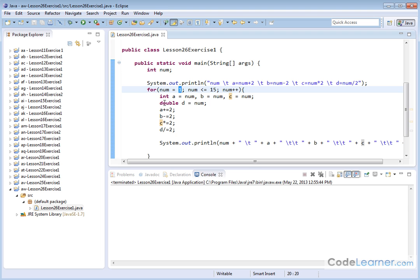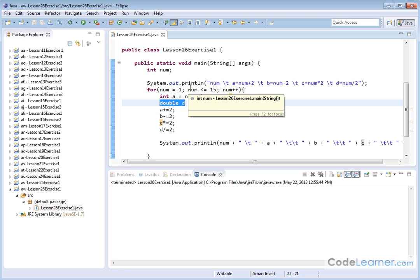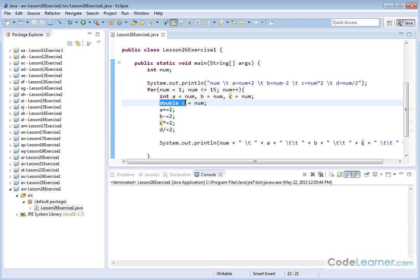Now the reason we declare D as a double is because we're doing division with D. So we know that some of these numbers are going to be divided by 2, and it's going to lead to decimal points. So for that one we're going to declare as a double, and the initial value we're going to assign it is going to be, again, the loop variable.